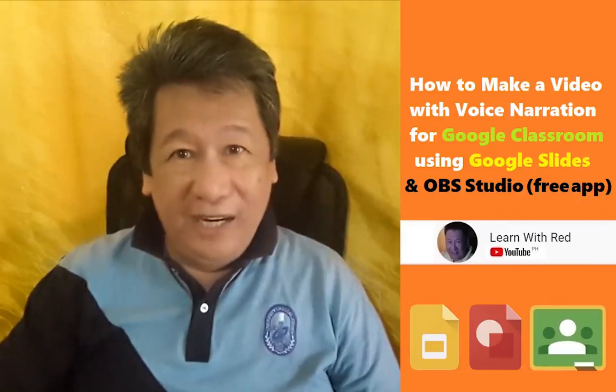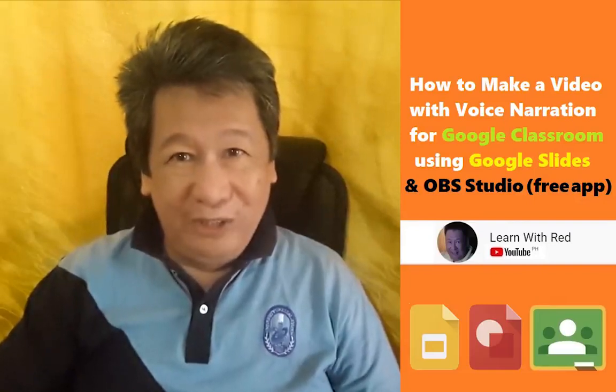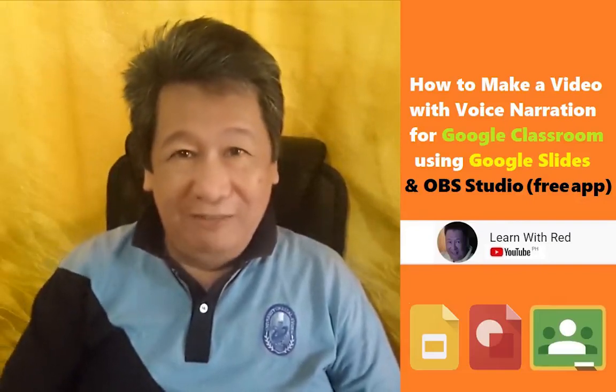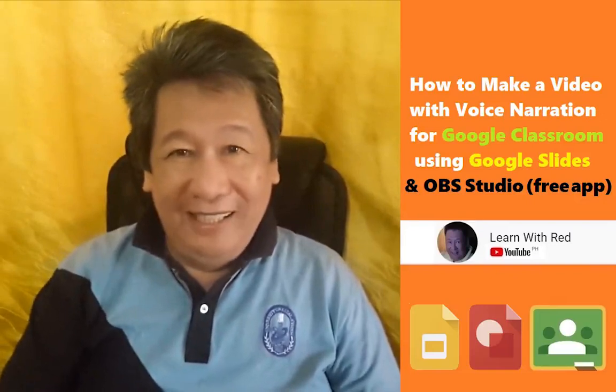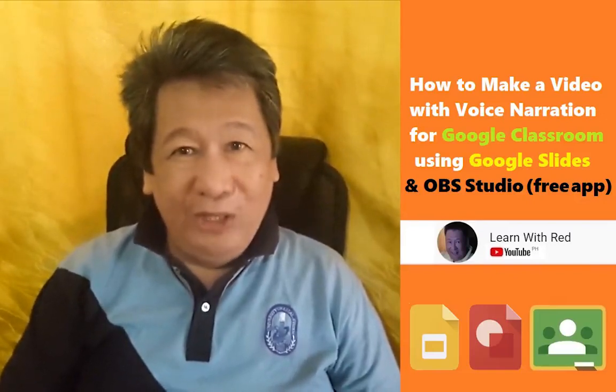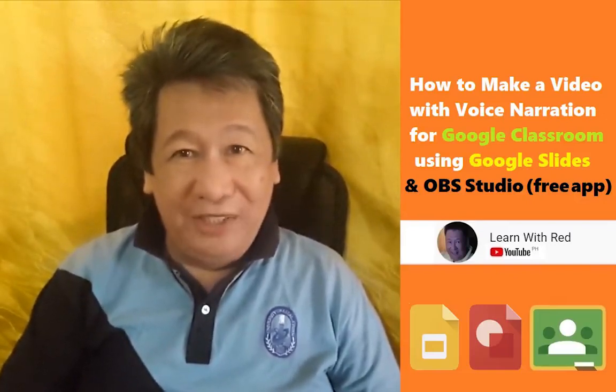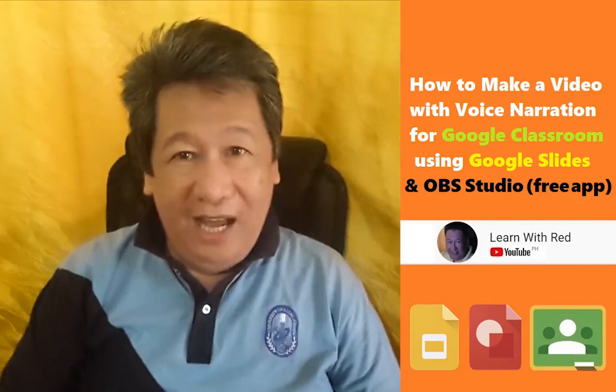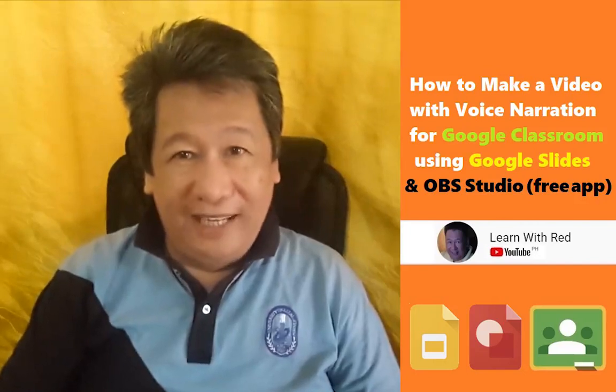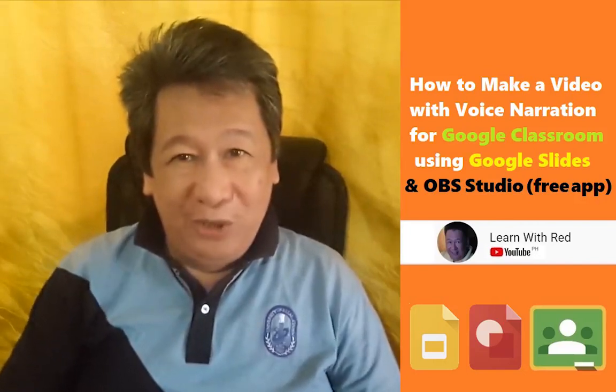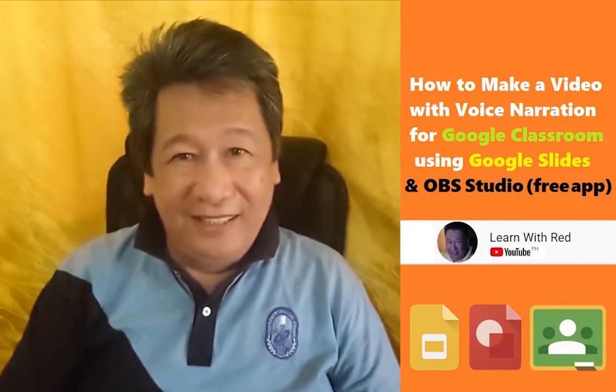Hi, welcome to Learn with Red. I am Professor Red Valencia. In today's episode, we're going to learn a new skill or competency: how to make a slides presentation using Google Slides.